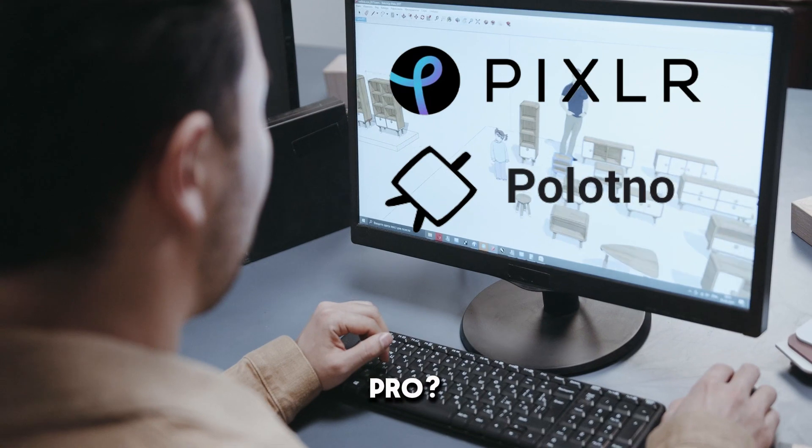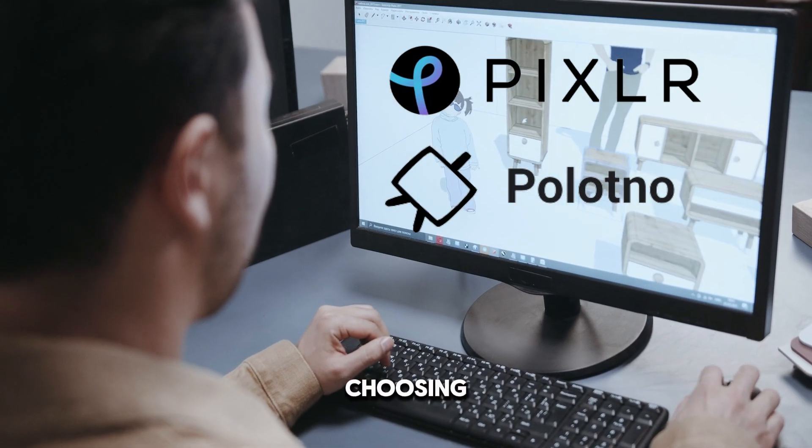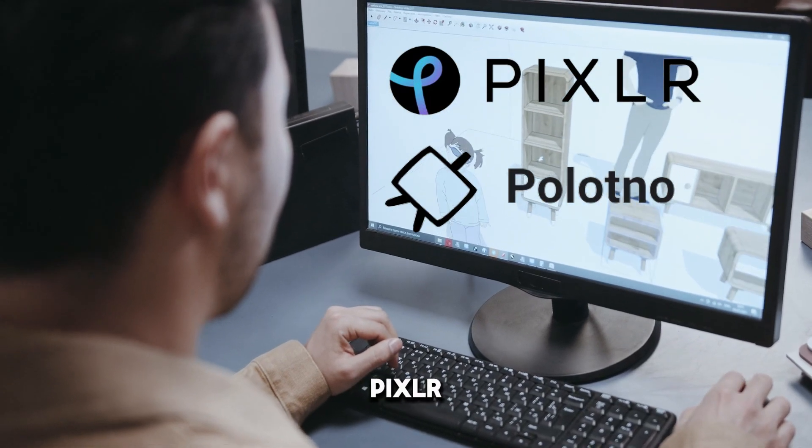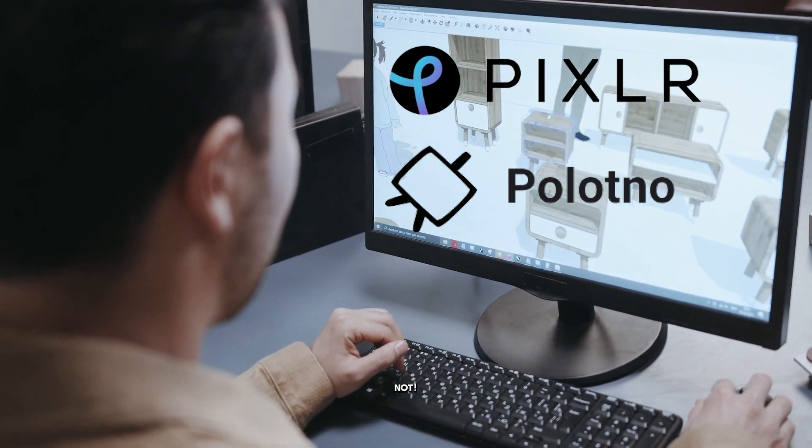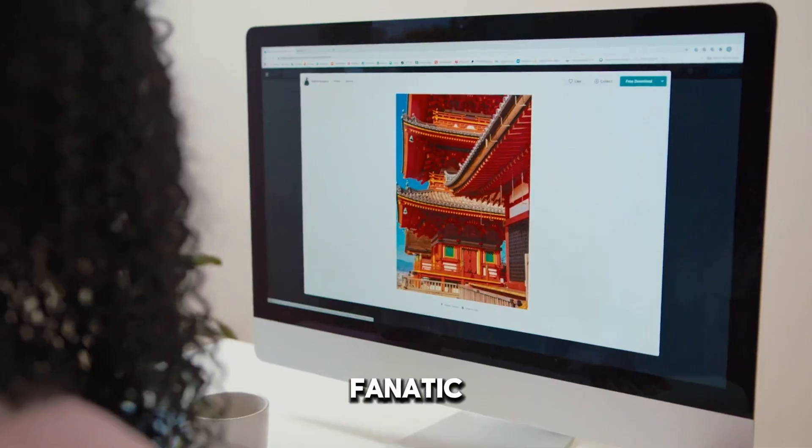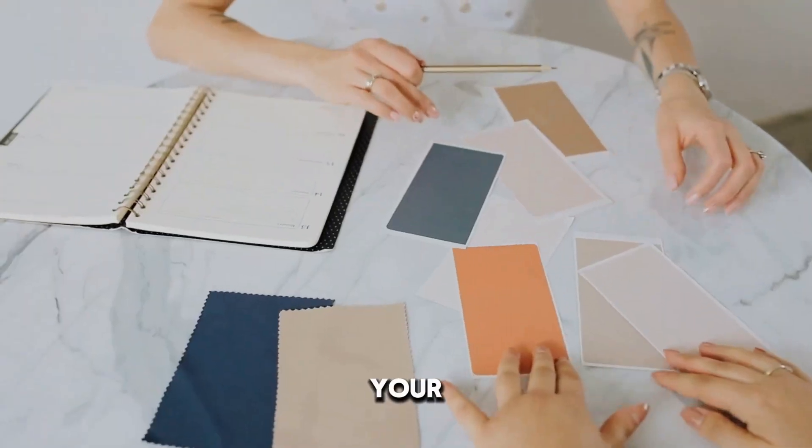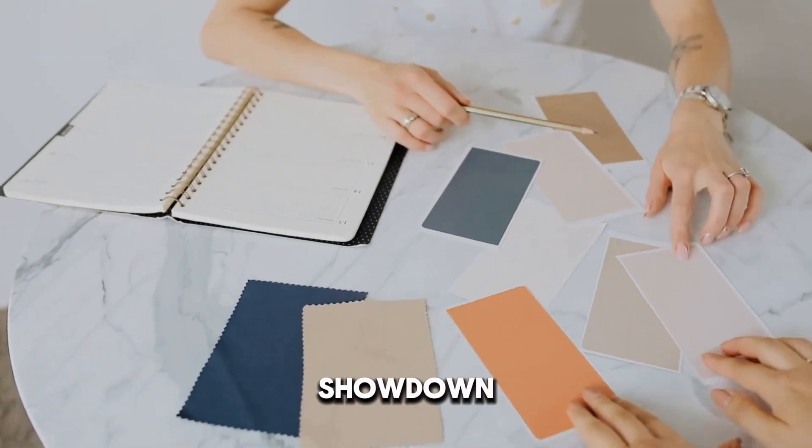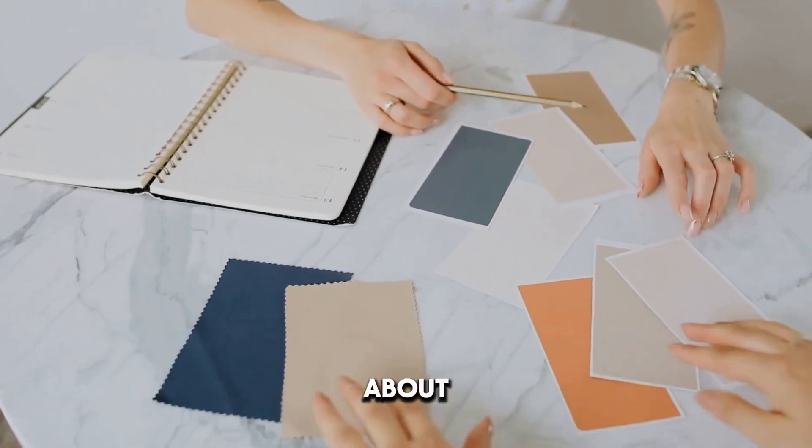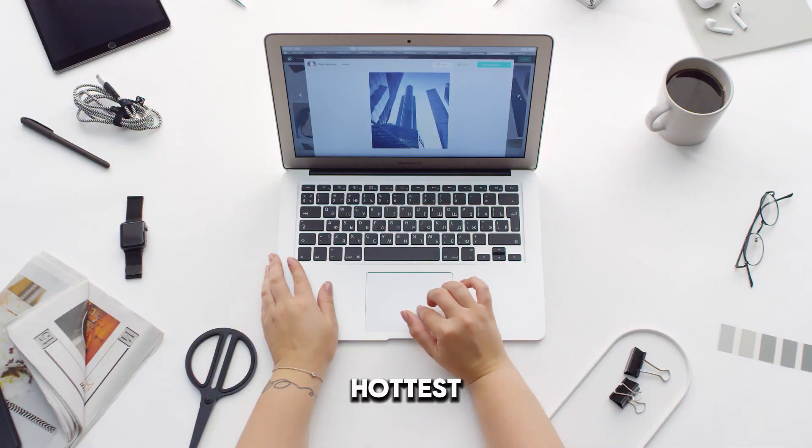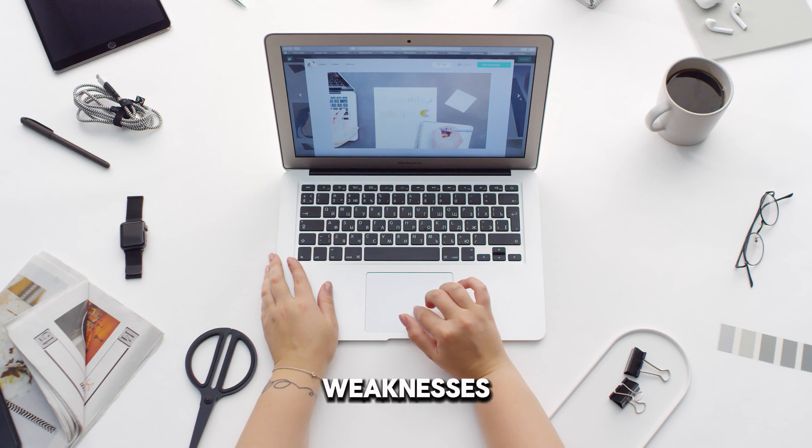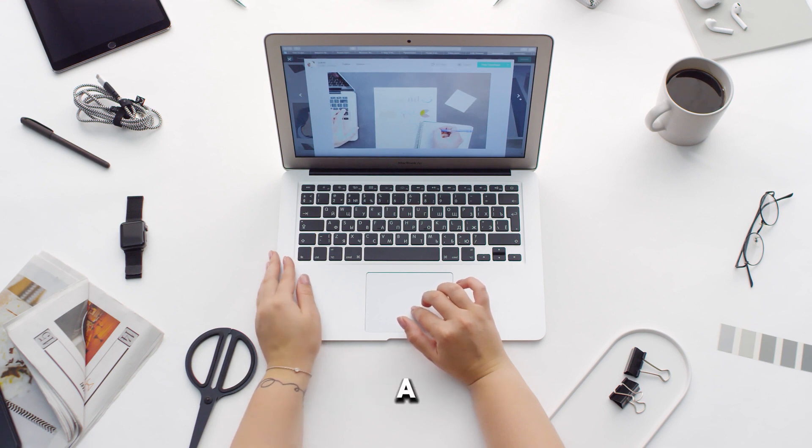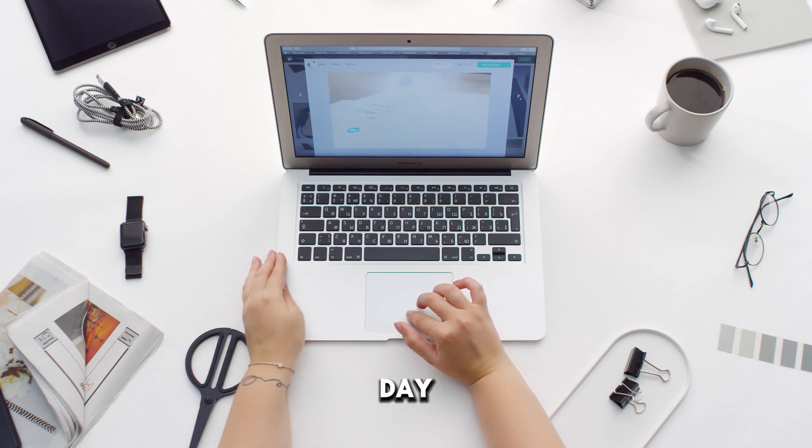You want to edit pics like a pro? But stuck choosing between Pixlr and this new challenger, Palatno? Fear not, fellow photo fanatic. This ain't your grandma's software showdown. We're about to throw down the hottest features, flaming strengths, and weaknesses that fizz like a cold soda on a scorching day.